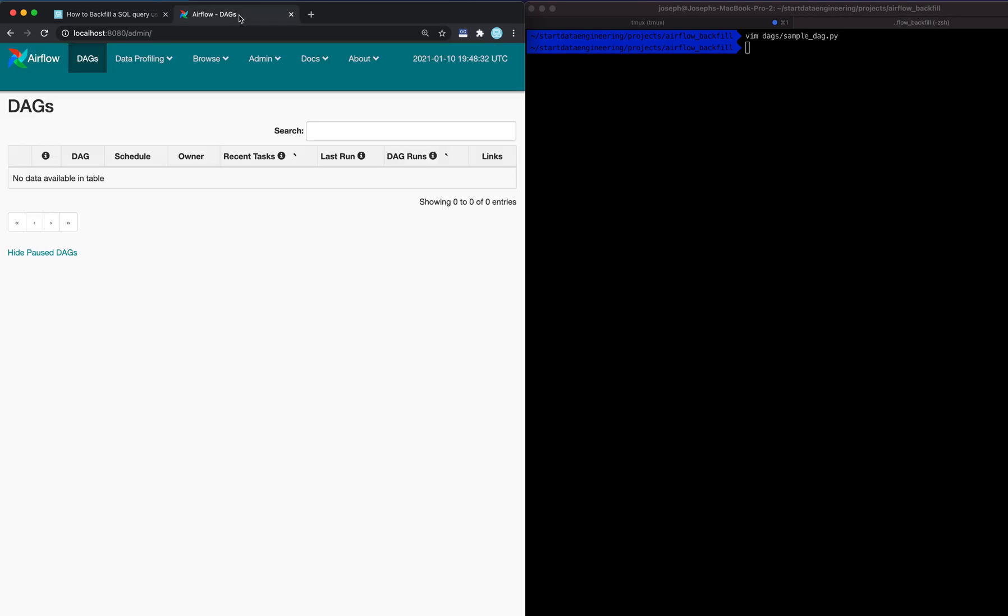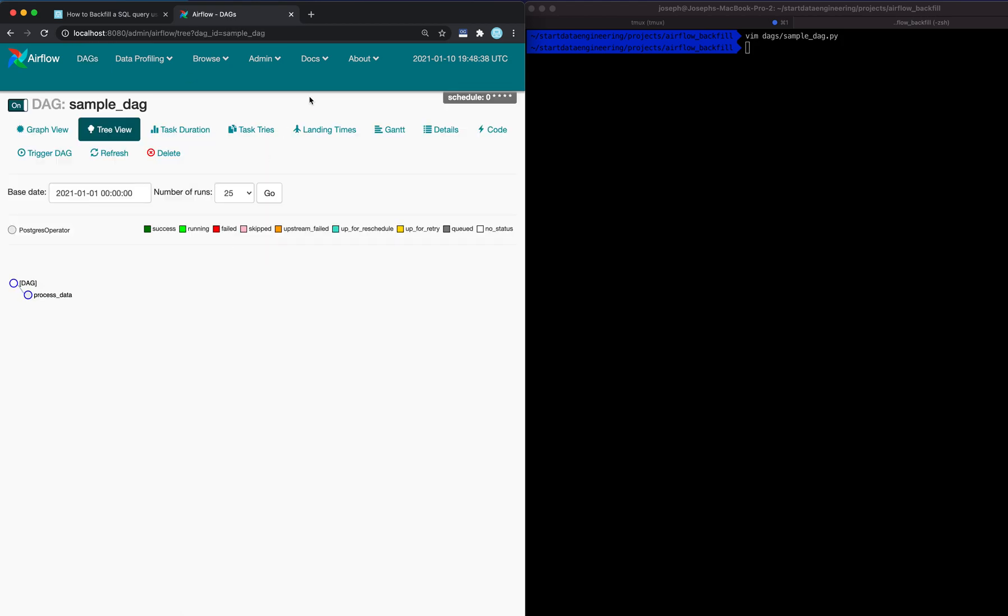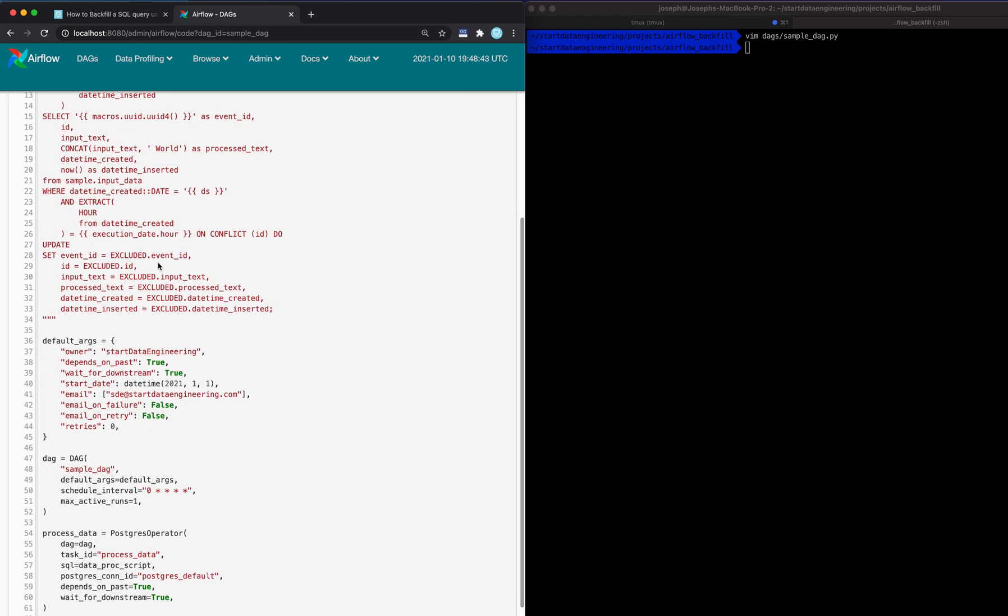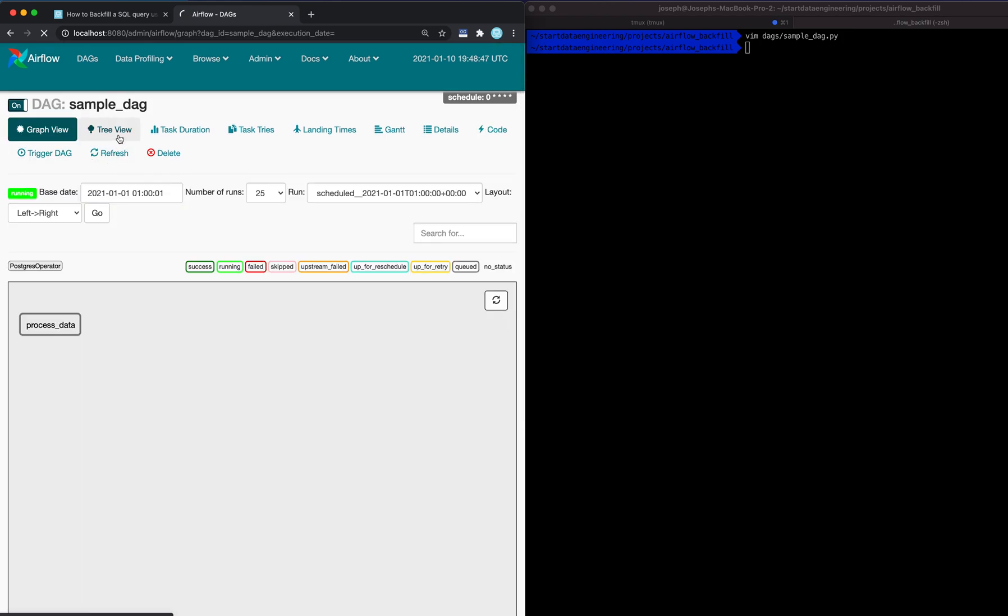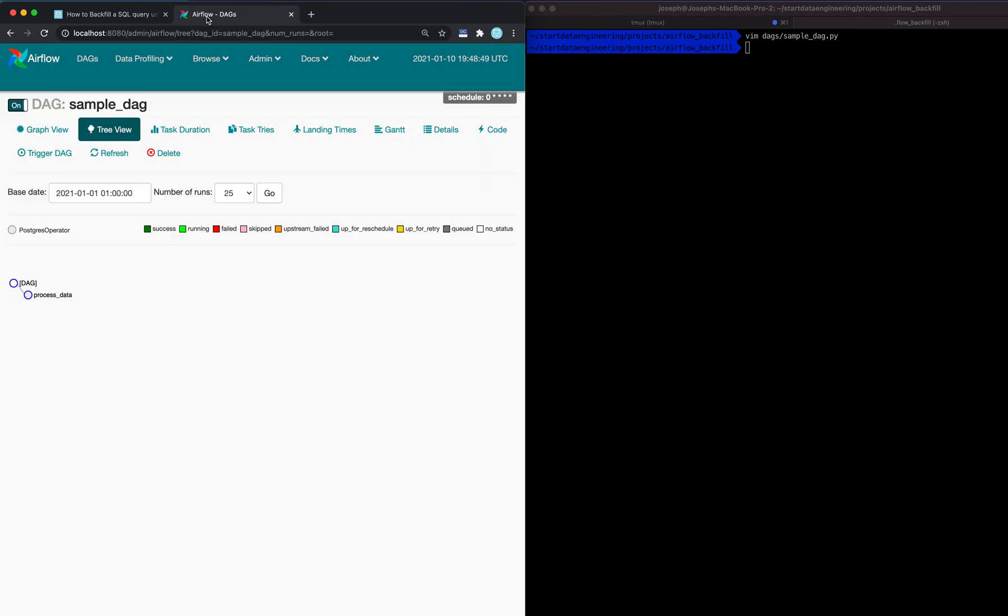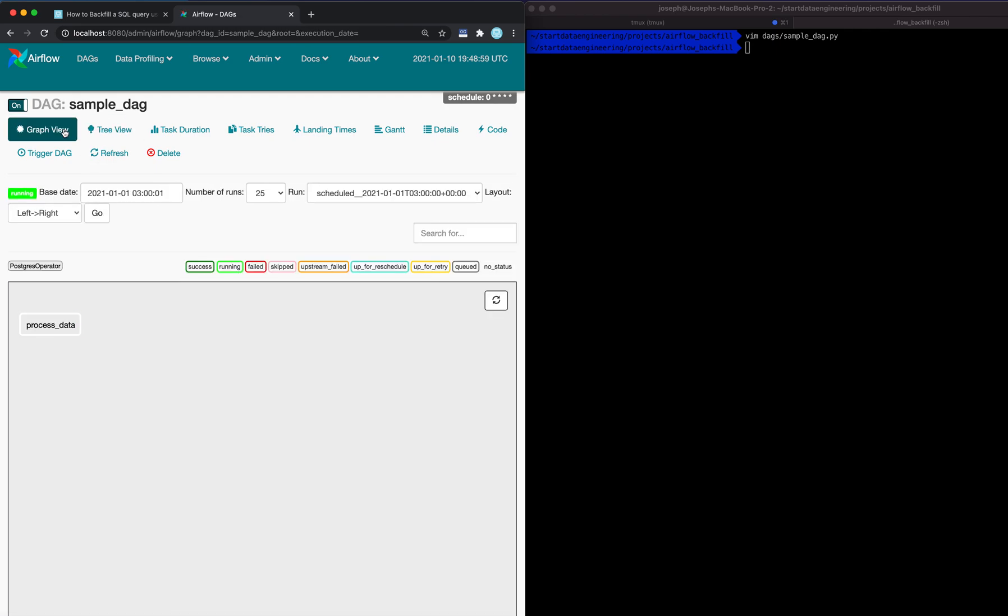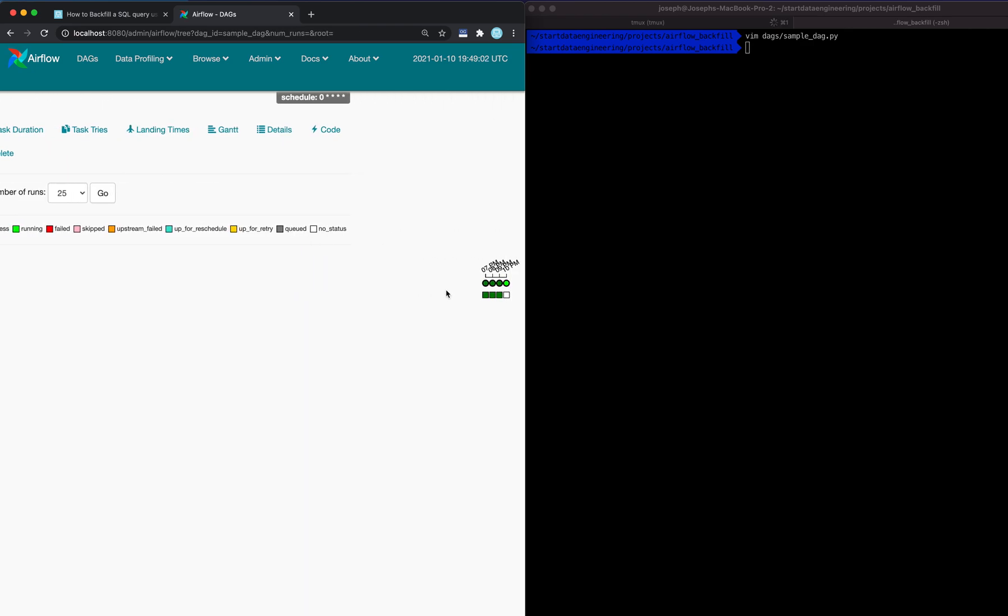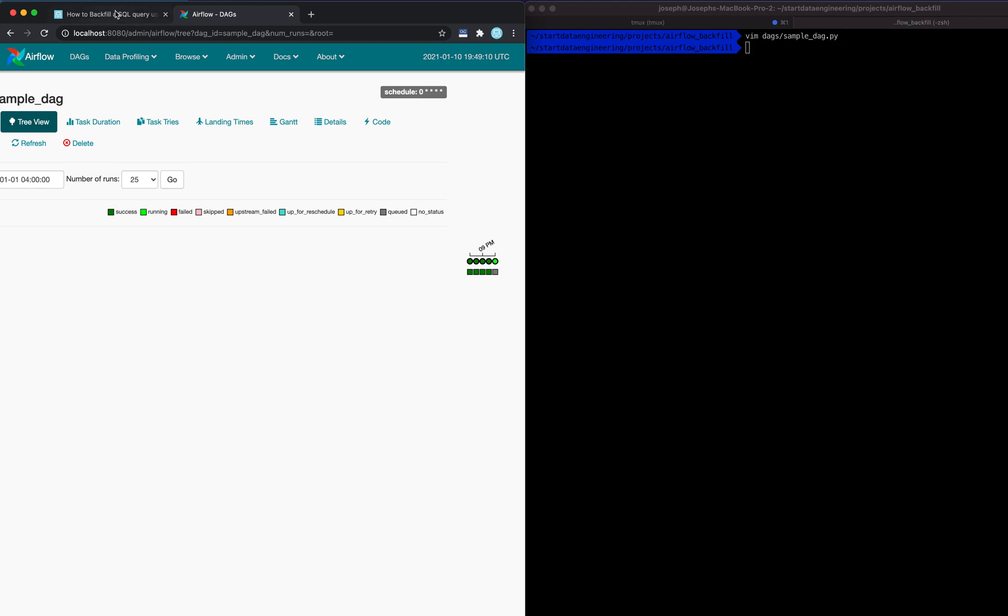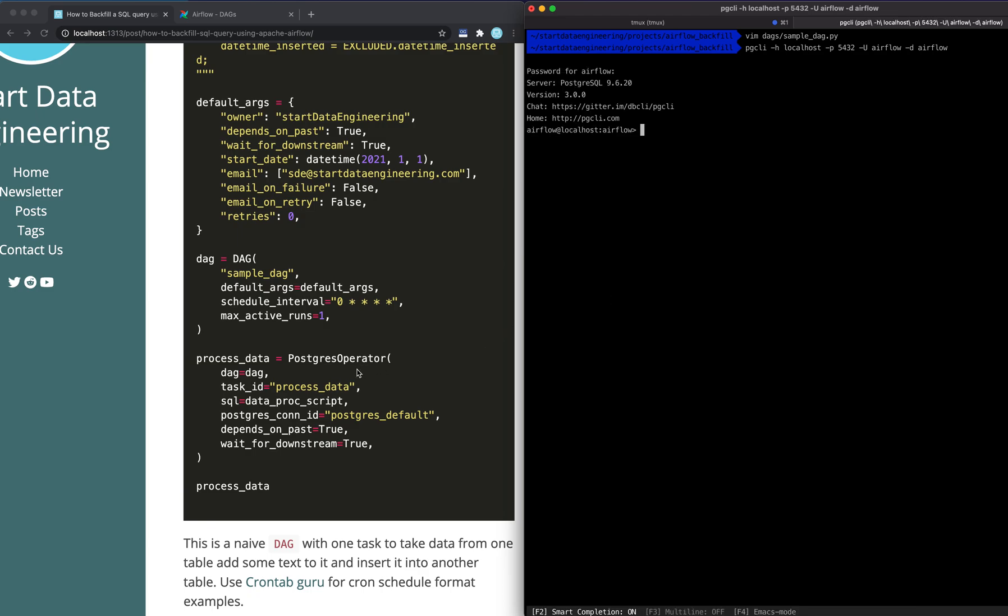Let's see if the DAG is here. Alright, so DAG is on. Let's go and switch it on. Since it starts on the 1st and it is the 10th today, it'll start running and trying to catch up. Let's let it run for a few runs. Alright, let's get it queued up. Let's run. Oh yeah, so it's running right here. You see three runs are complete. Let's wait for a few more runs to be done.